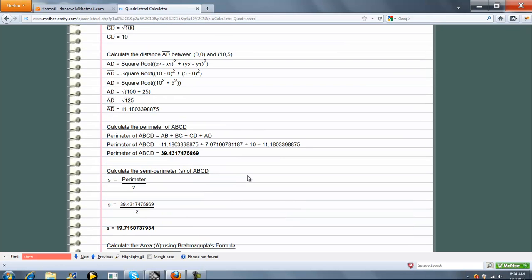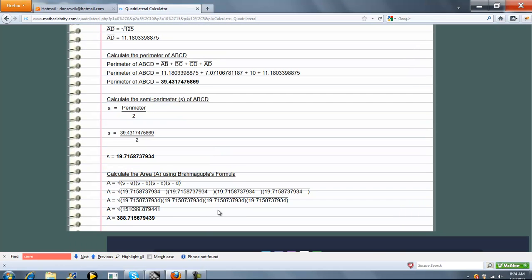Then we calculate the perimeter, the semi-perimeter, and then the area using Brahmagupta's formula, which is this. Plug in our numbers, and this is our area.